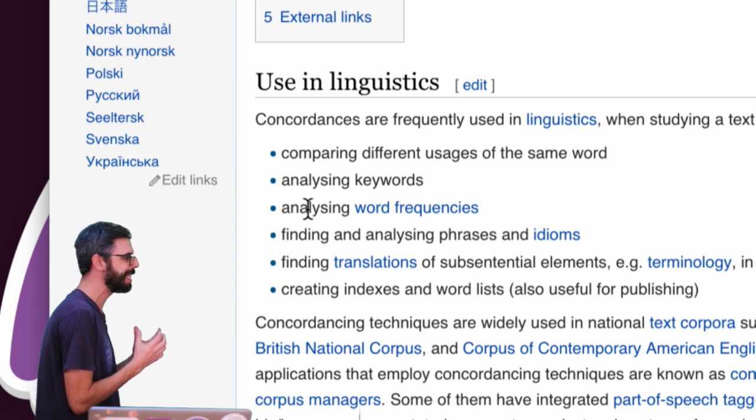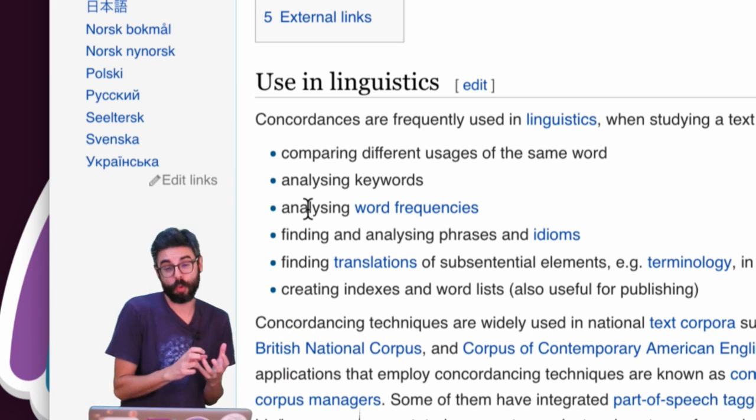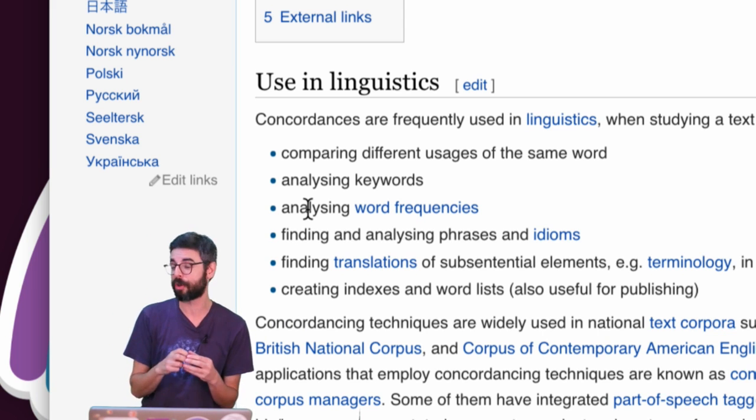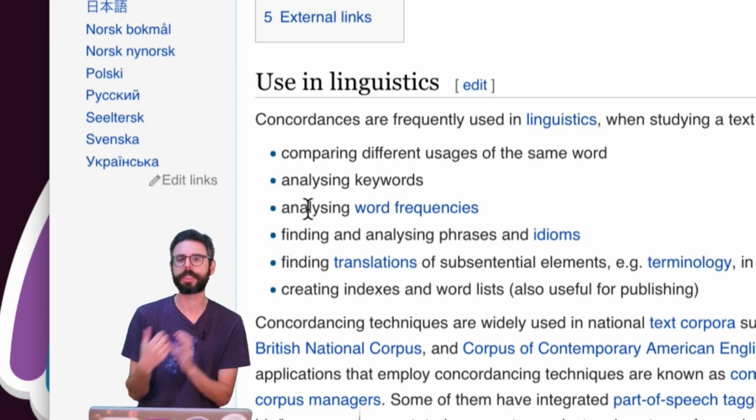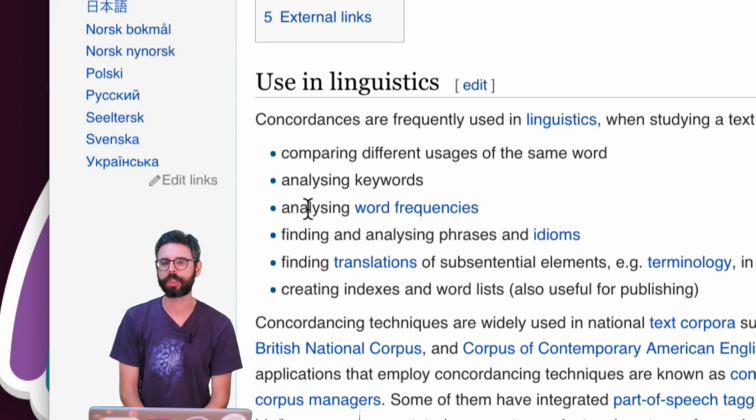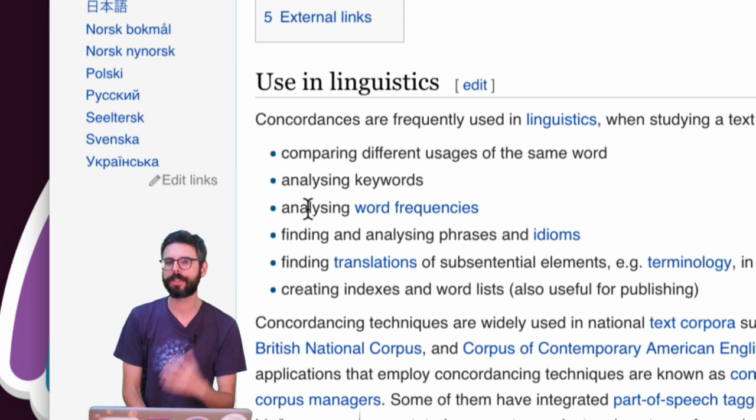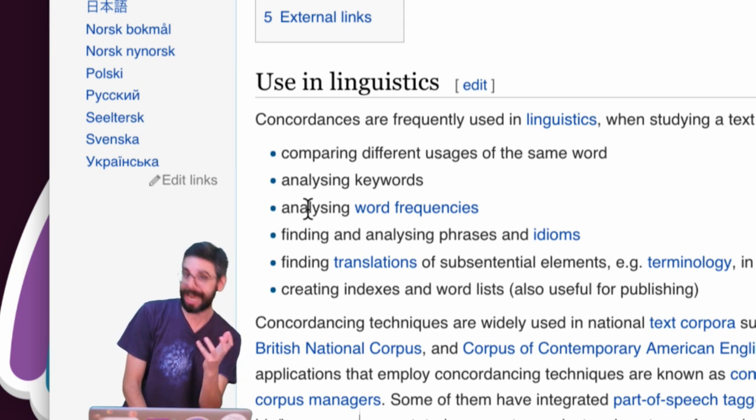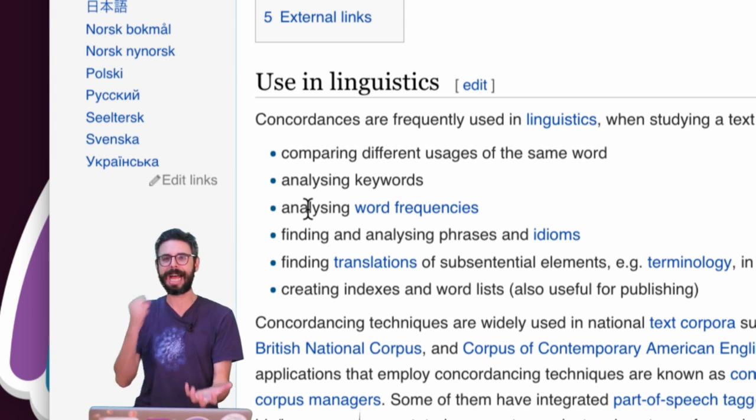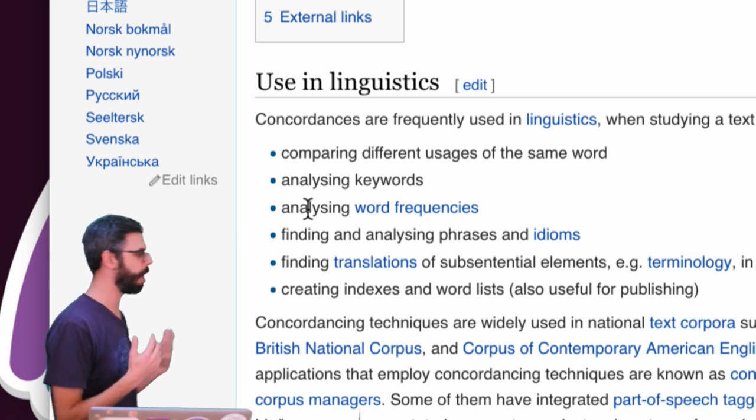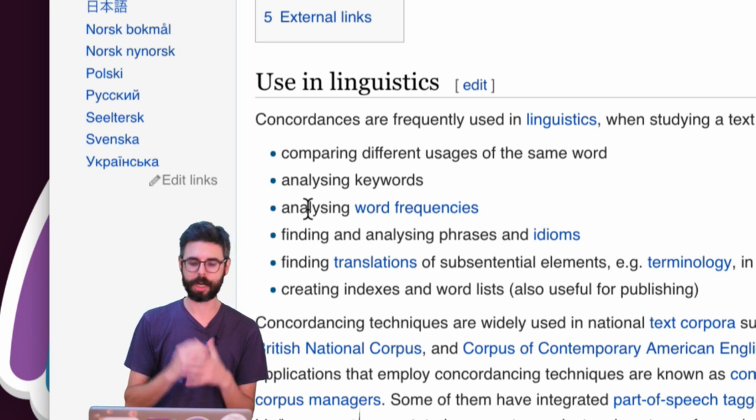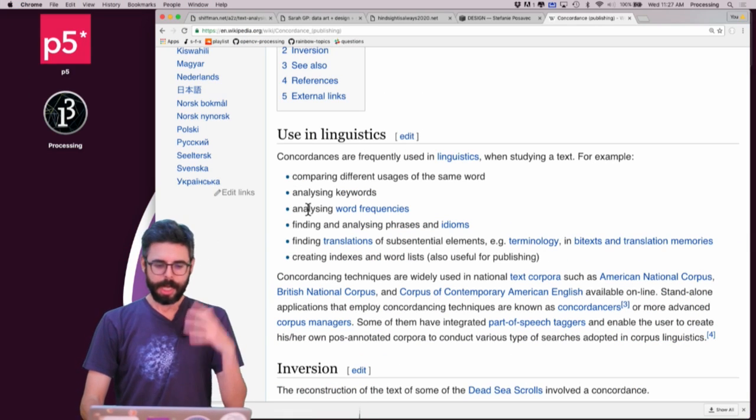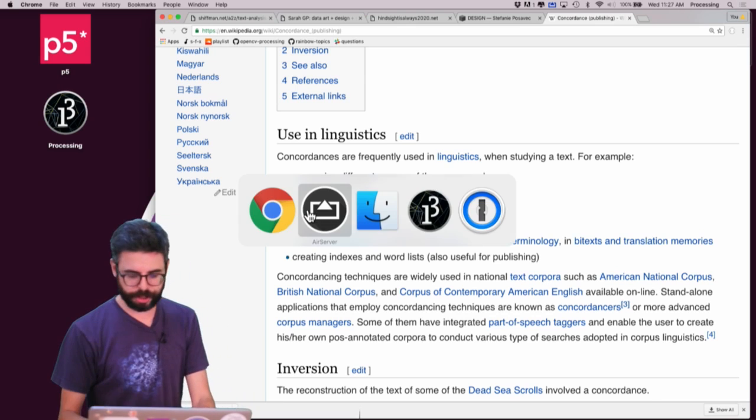But you can see this idea of analyzing, one thing you can do with a concordance is try to figure out are there key words associated with a piece of text. One of the examples I'll show you is a term frequency, inverse document frequency algorithm that pulls out key words from a text. And all sorts of other things that you can do with a concordance algorithm.